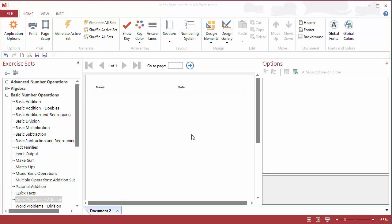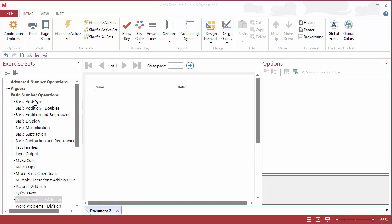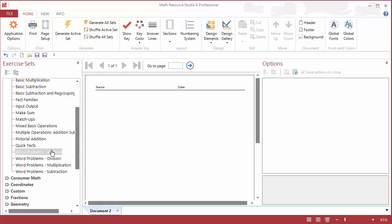Hi and welcome to this video for Math Resource Studio 6. As you can see here, I'm using the Professional Edition, and in this video I'm going to show you how to add an addition word problem. These are under basic number operations.